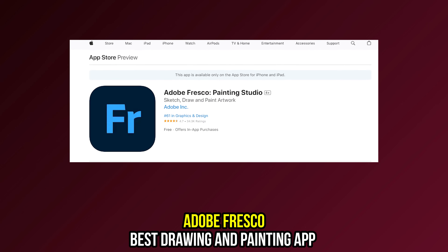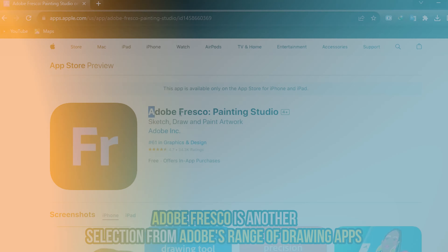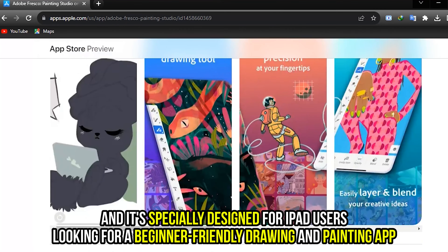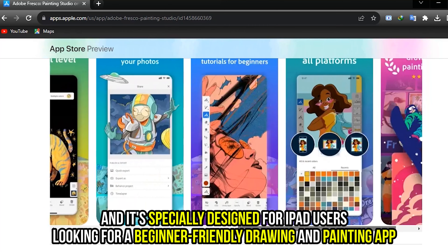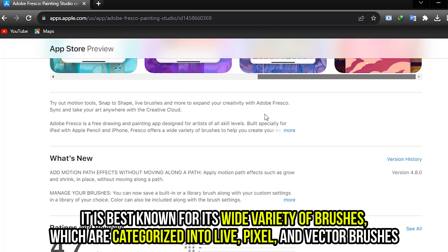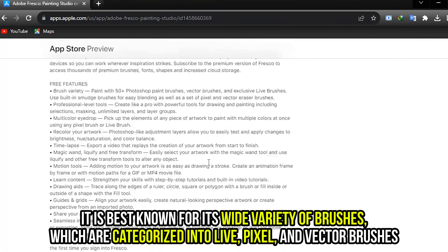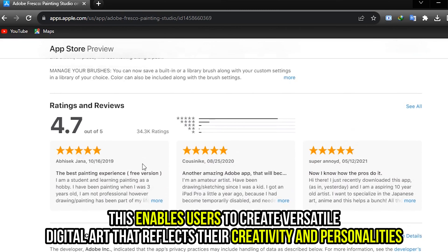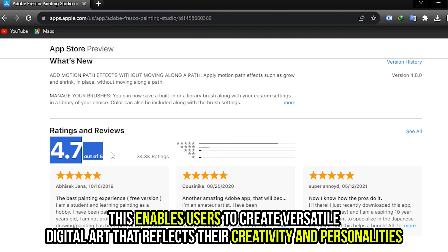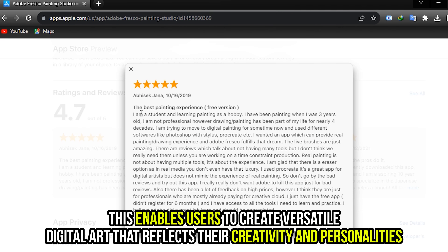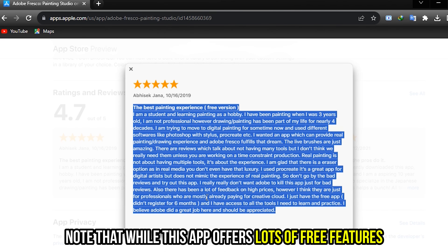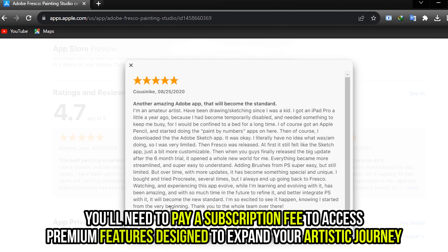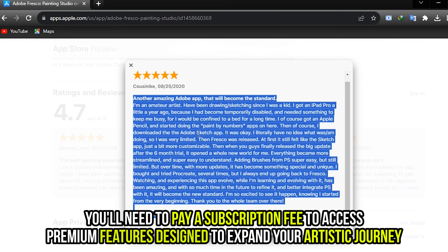Adobe Fresco, best drawing and painting app. Adobe Fresco is another selection from Adobe's range of drawing apps, and it's specially designed for iPad users looking for a beginner-friendly drawing and painting app. It's best known for its wide variety of brushes, which are categorized into live, pixel, and vector brushes. This enables users to create versatile digital art that reflects their creativity and personalities. Note that while this app offers lots of free features, you'll need to pay a subscription fee to access premium features designed to expand your artistic journey.